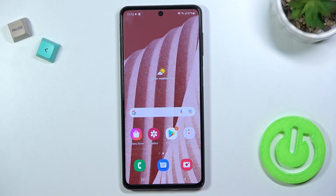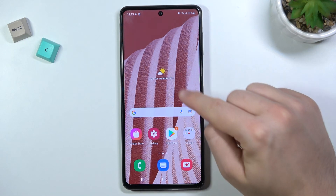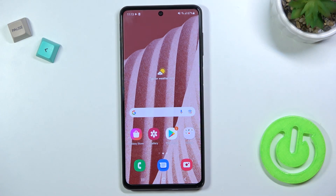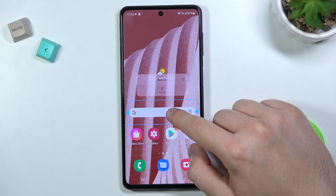Welcome. Today I am with Samsung Galaxy M52 5G and I will show you how to remove and add home screen widgets. First, I'm going to remove these two widgets, so all I have to do is click and hold the widget and then select remove.